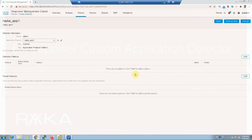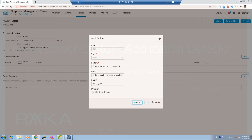A new window for the new application will open. This is the section where you specify your signature. You can also add sample traffic of the application to verify the signature works correctly. In our example, the signature parameters are: any TCP traffic with direction from server to client, on port 1234, including the ASCII pattern 'Raika'.